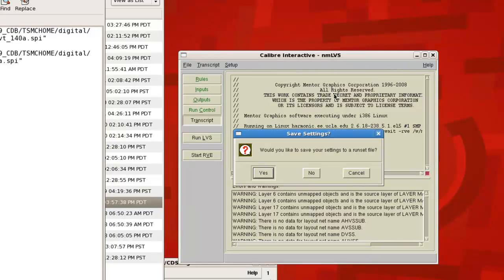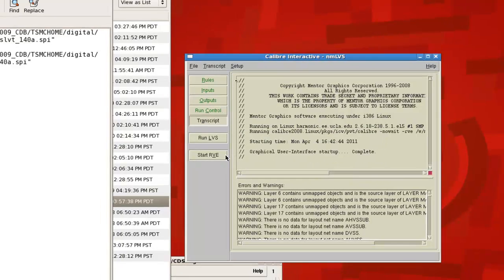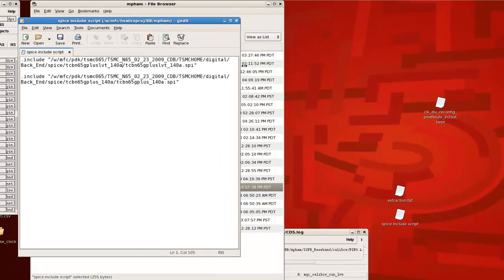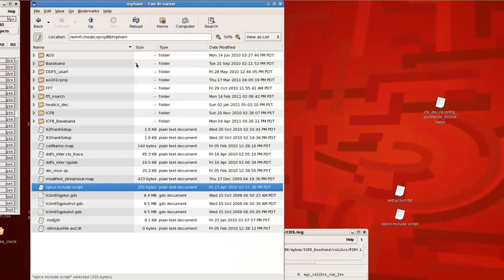And again, if you don't have a run set, you should definitely save a run set so you don't have to input the rules in your caliber run directory again.